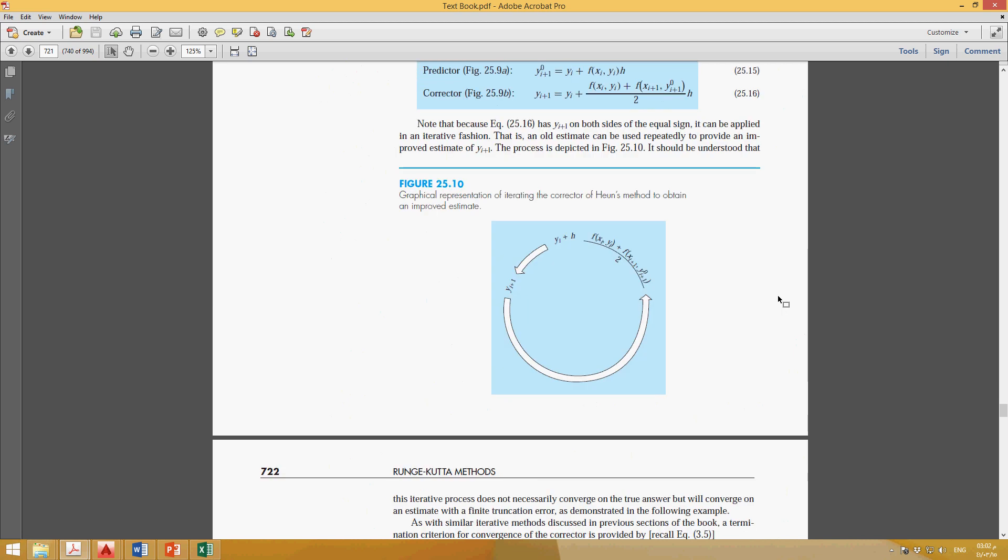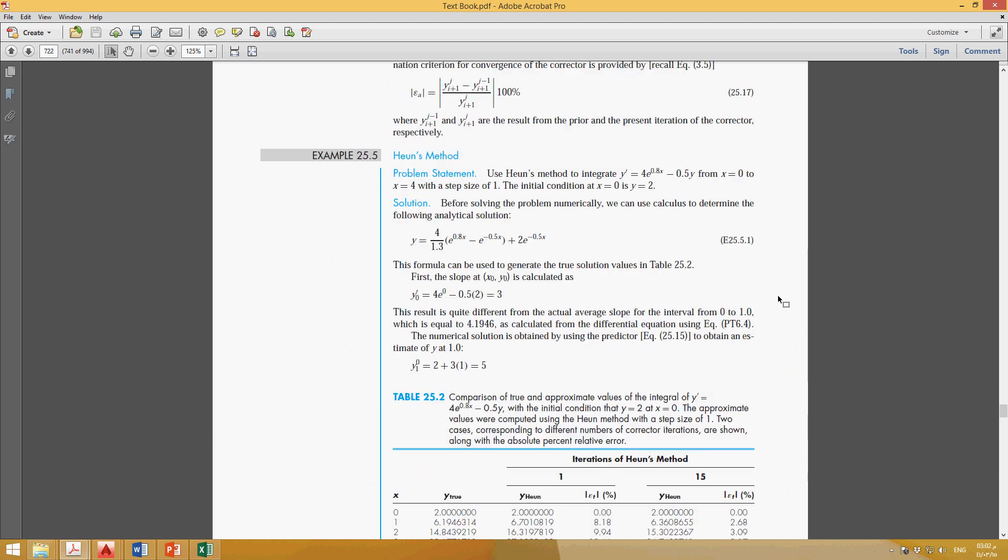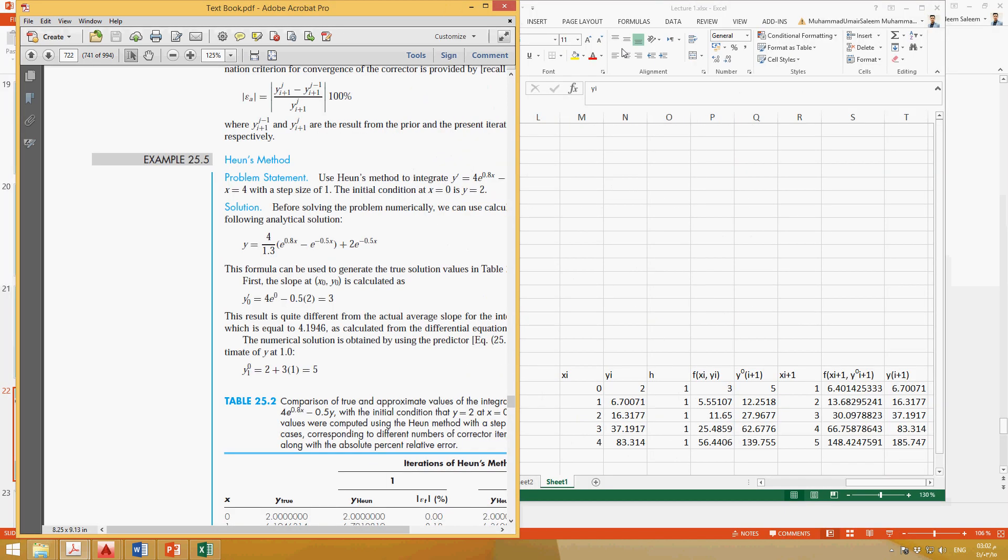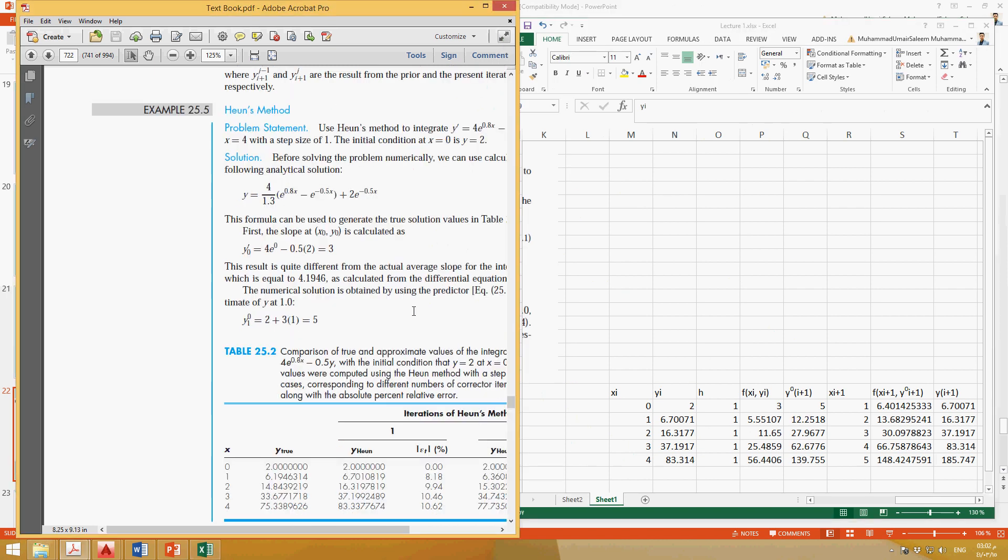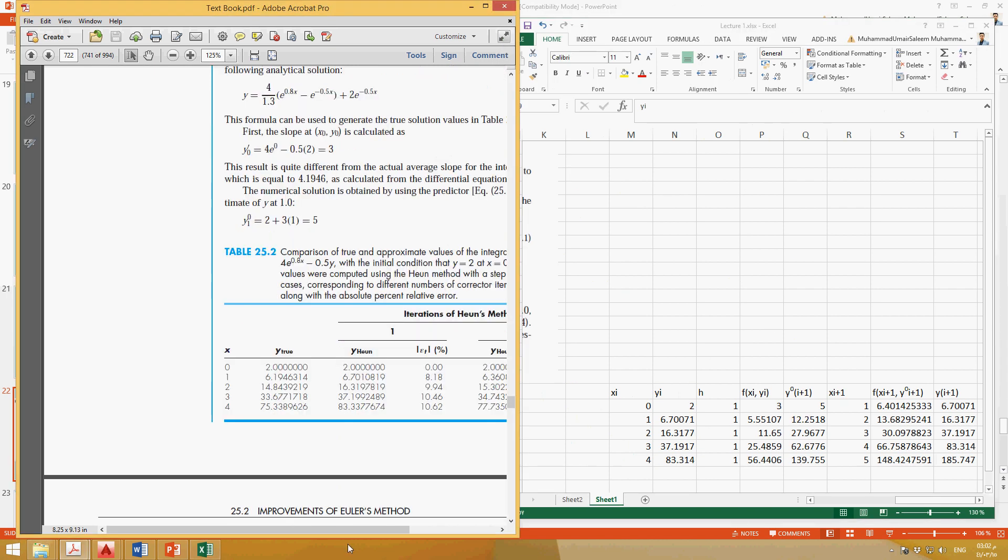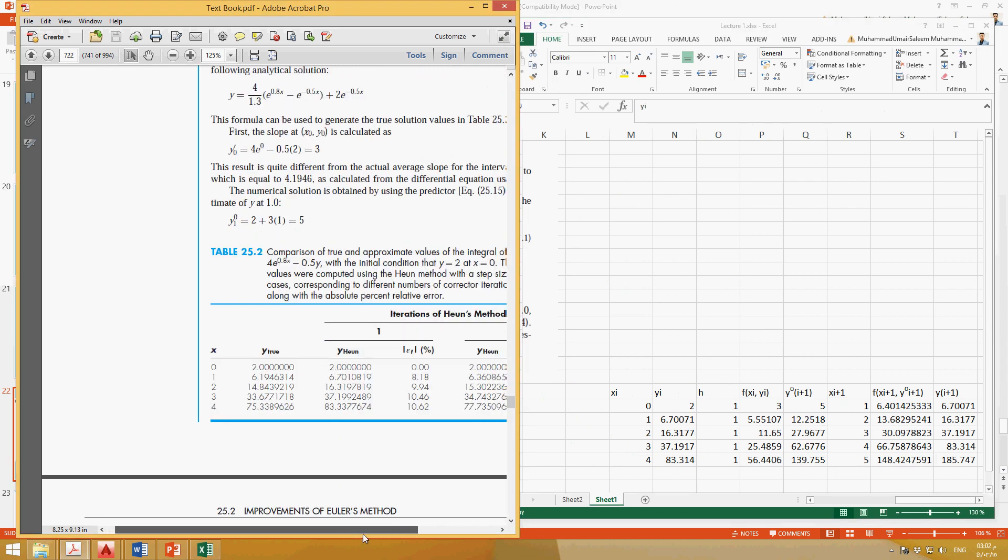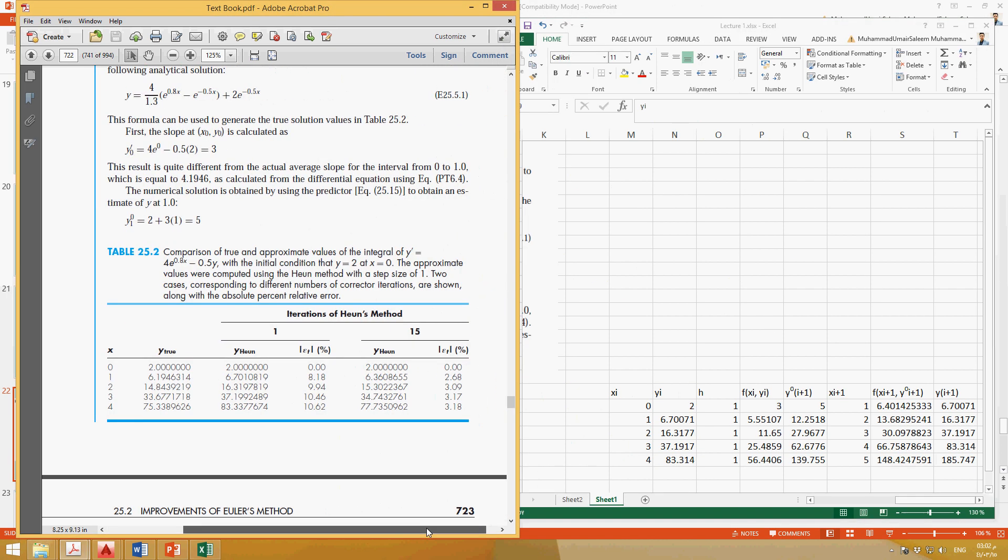So if we go to example 25.5, let's try to compare our values with the book values. Okay, so here you can see these are the human values. For example, the first y is 2, then 6.7, then 16.3, 37.1, and 83.3. So this is how we can find these values.